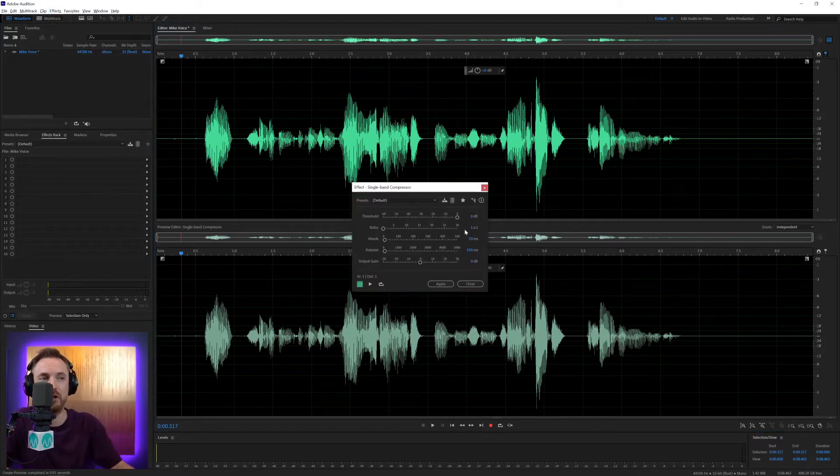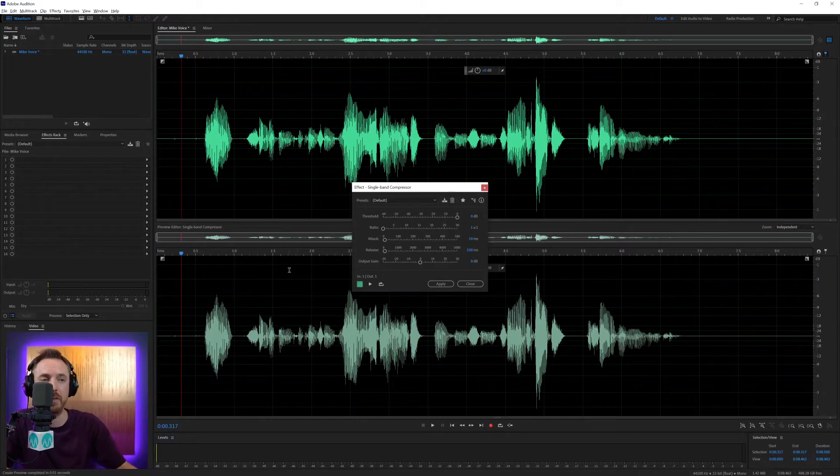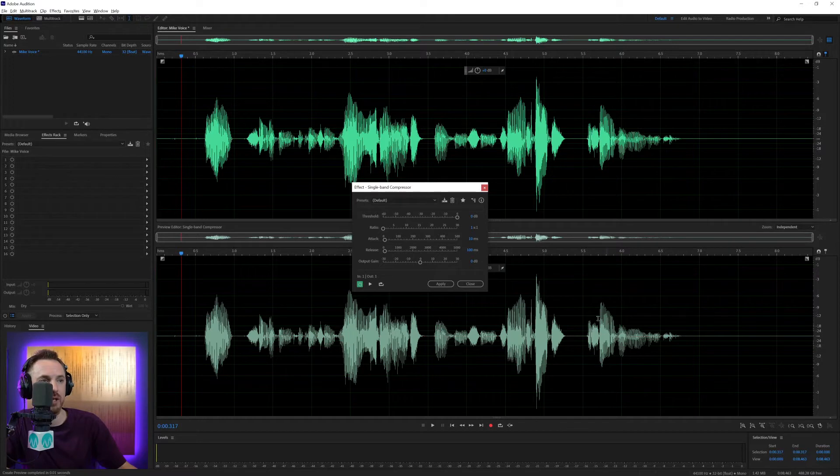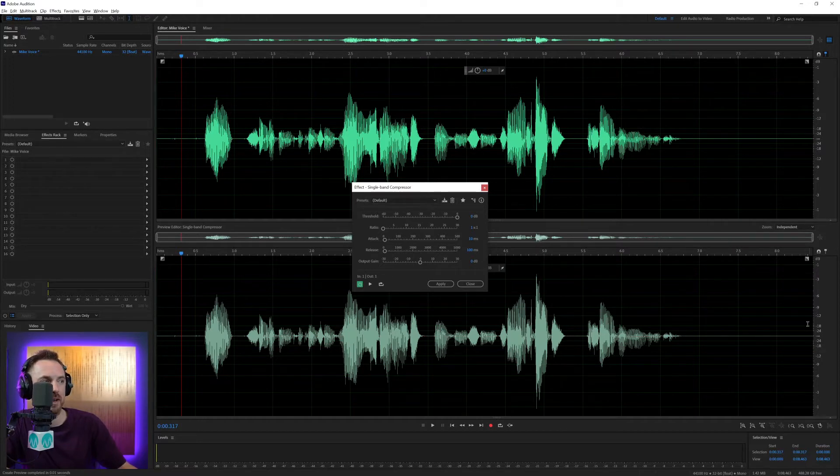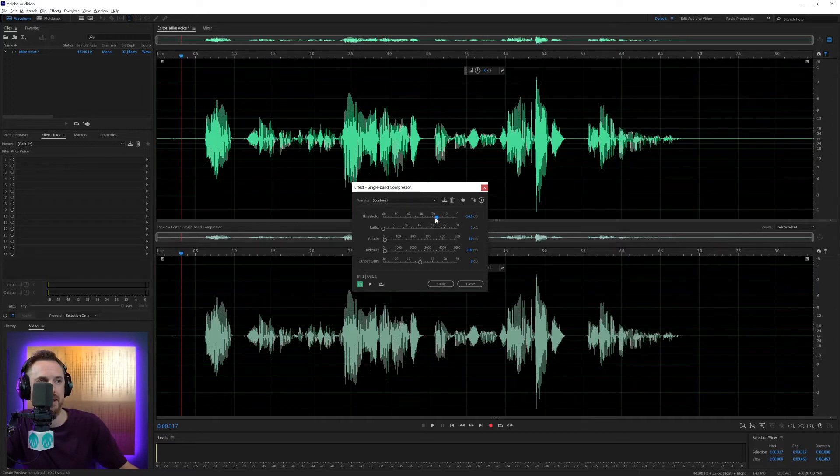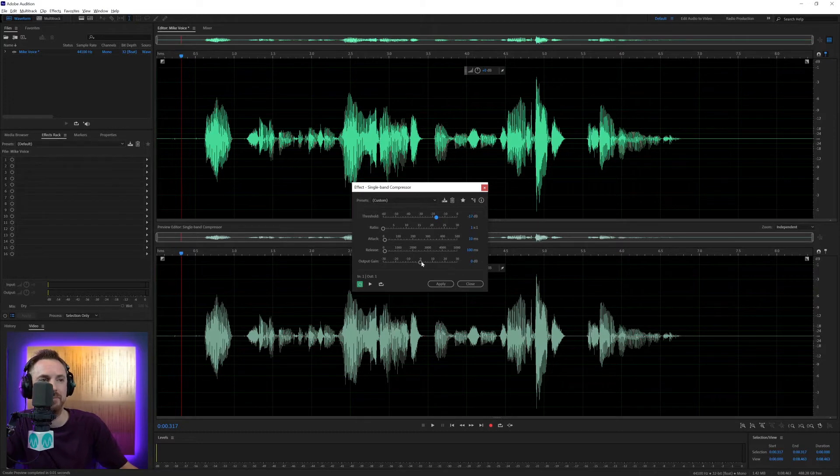First of all, we have to choose threshold, the amount at which the compressor starts to kick in. If we look here, most of our peaking audio is going probably above, I'd say, around minus 16 dB. So let's put it around, to be safe, minus 17-ish dB there.